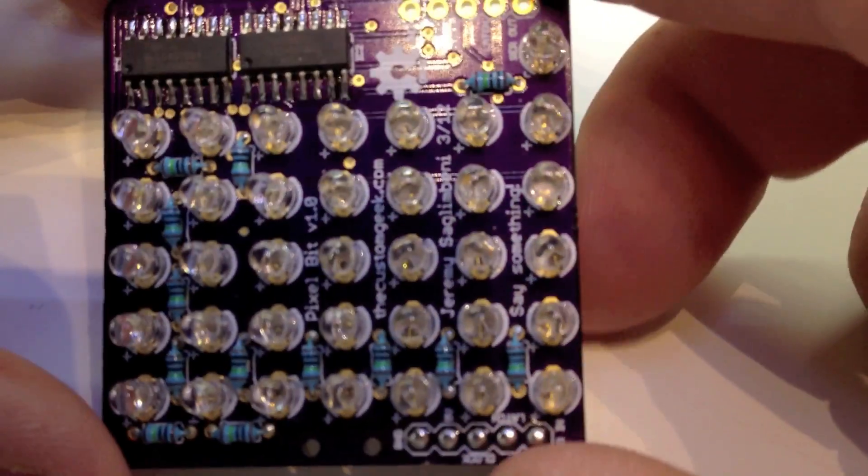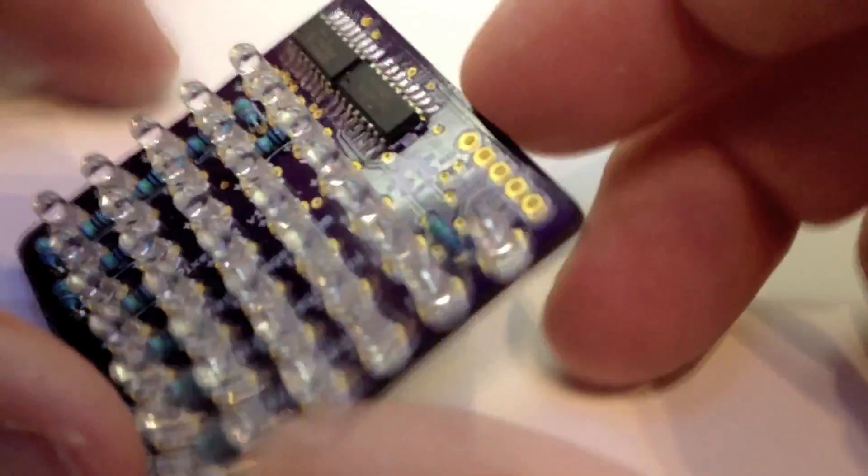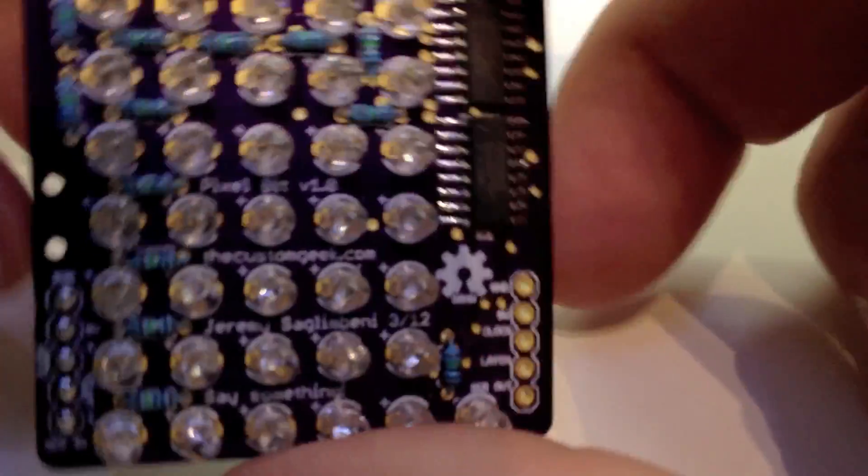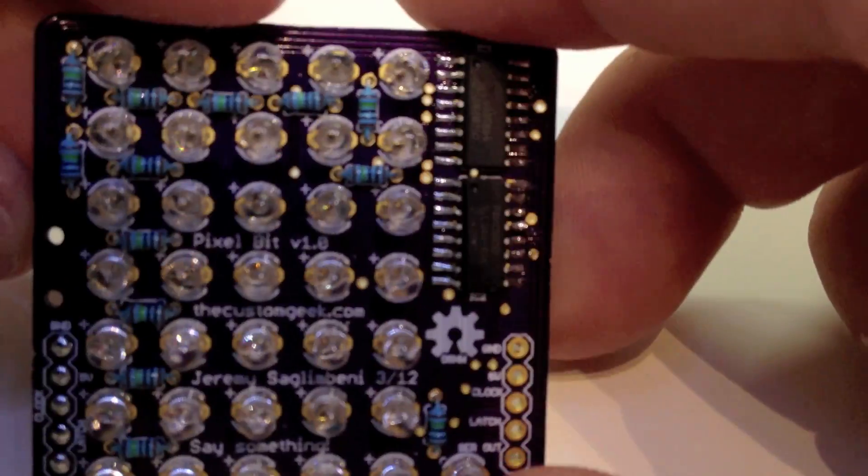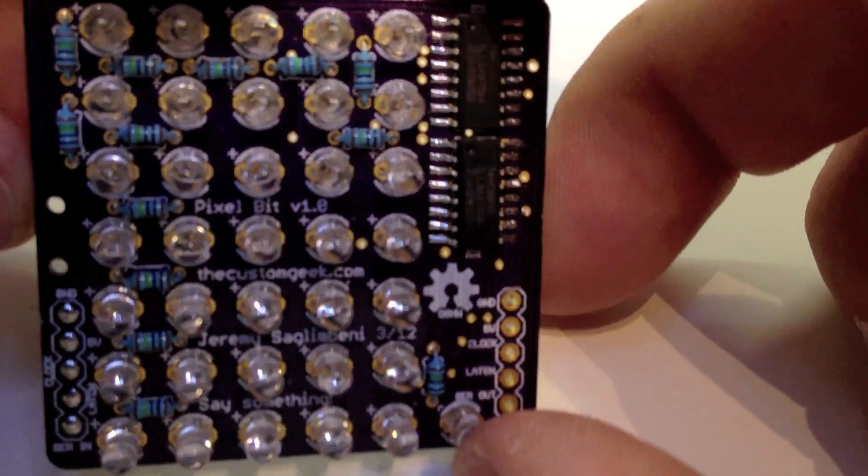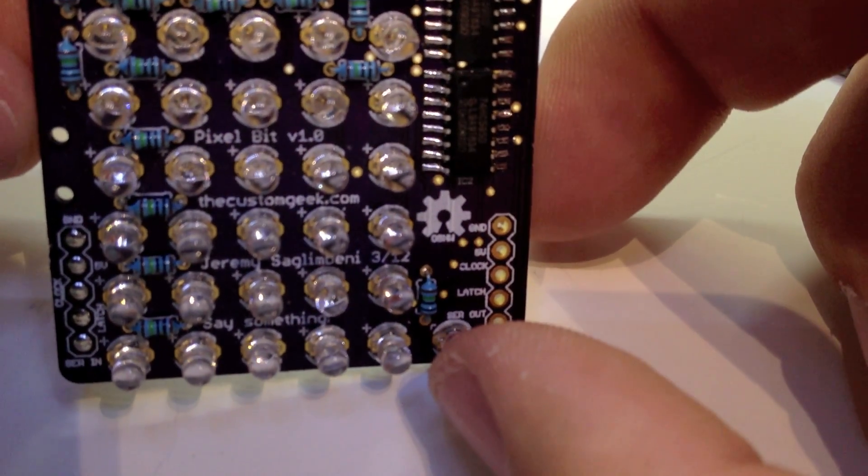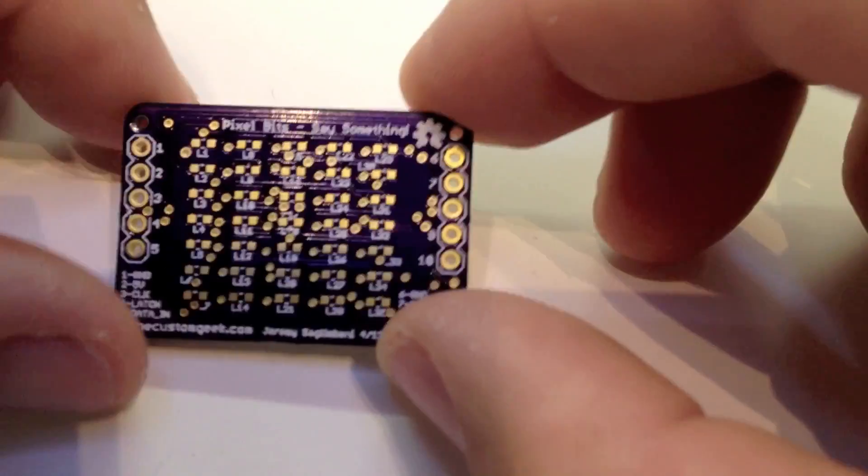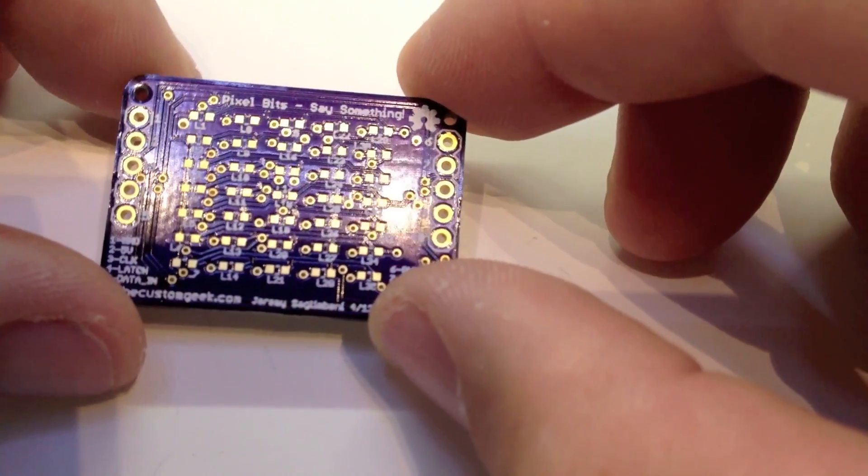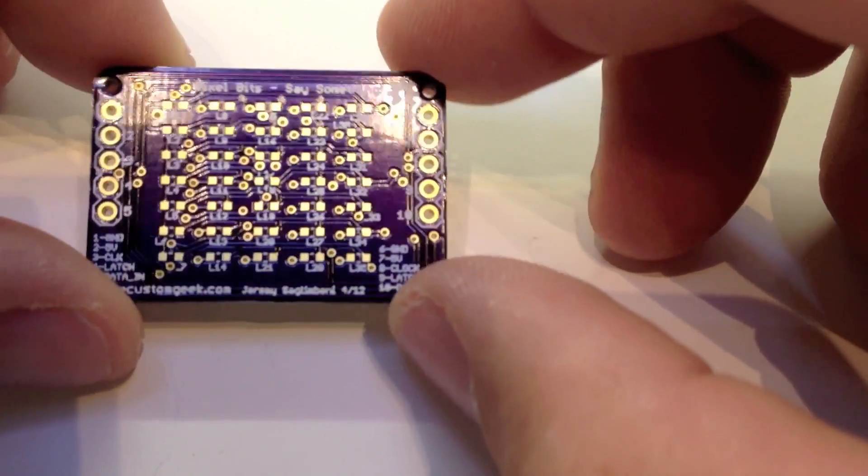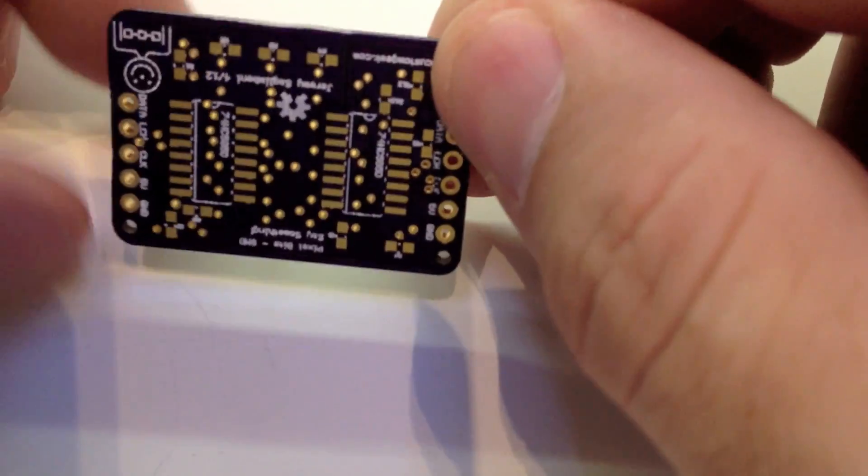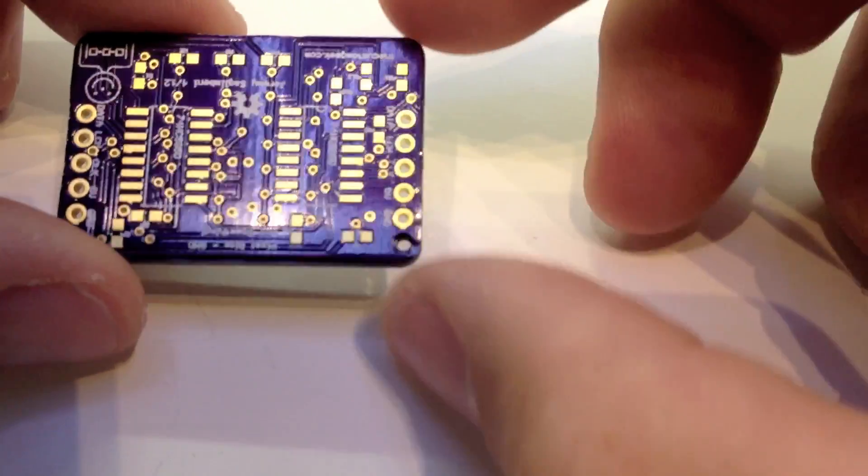But if you get it made on a board, you have a very nice end product, and it's a lot less frustrating and time consuming. And then there's things like some SMD stuff I'm getting into that you couldn't even do on a perf board.